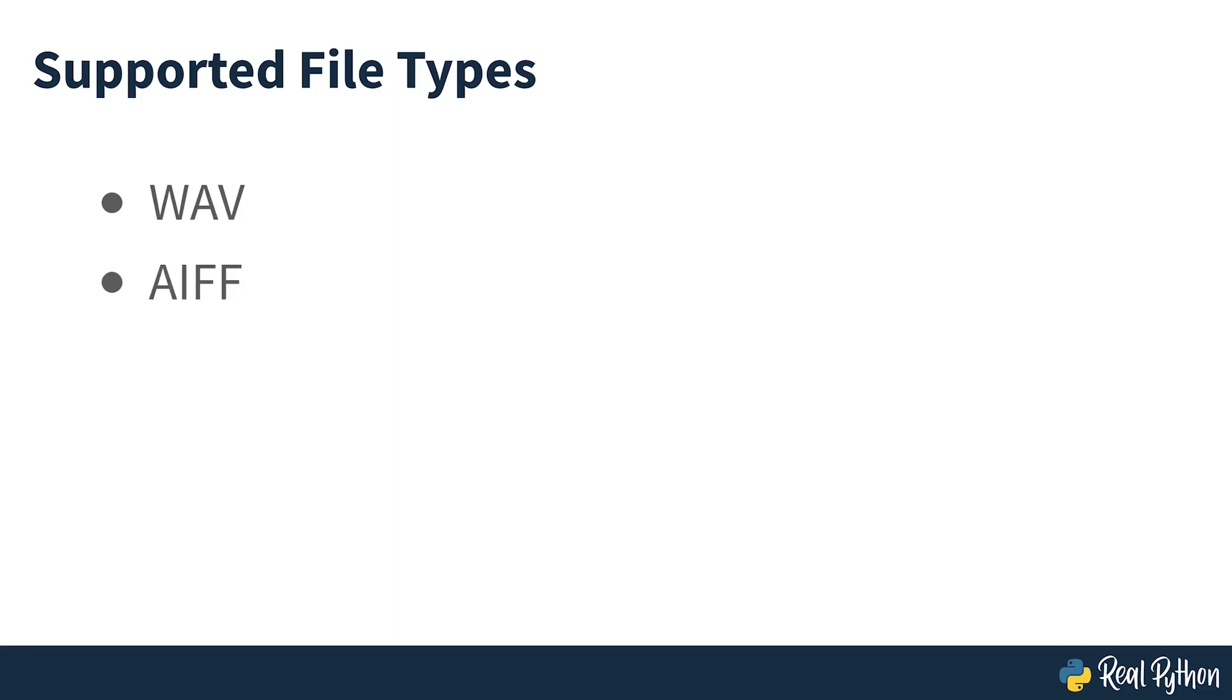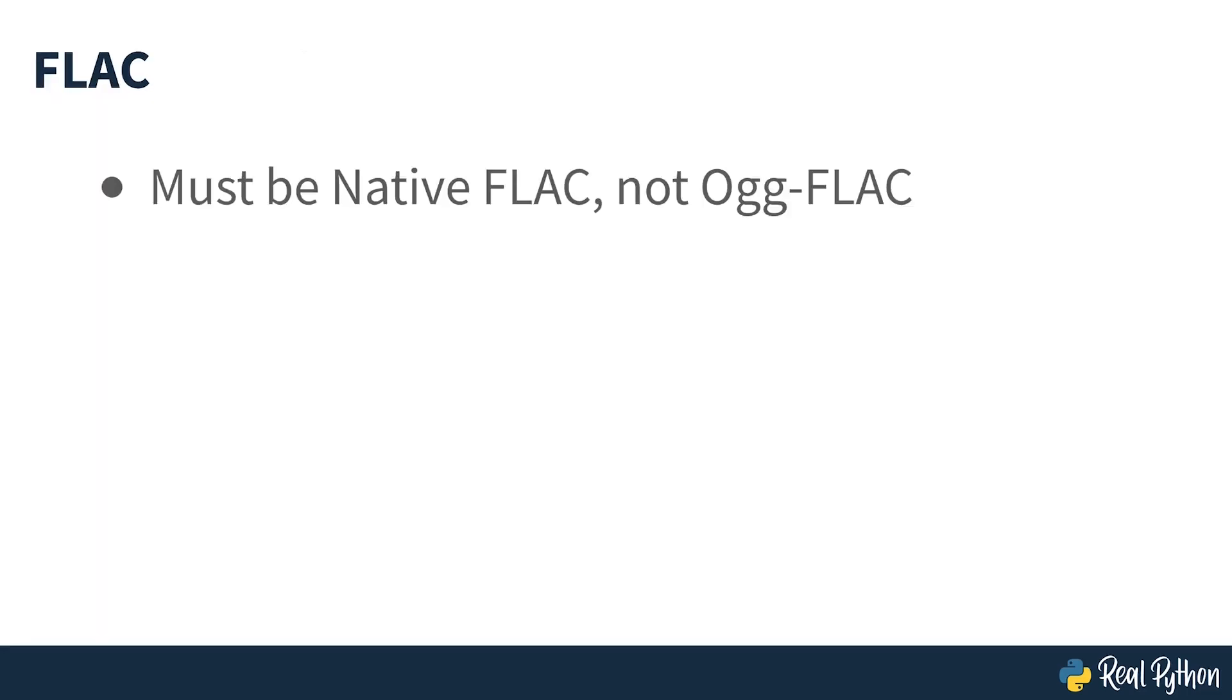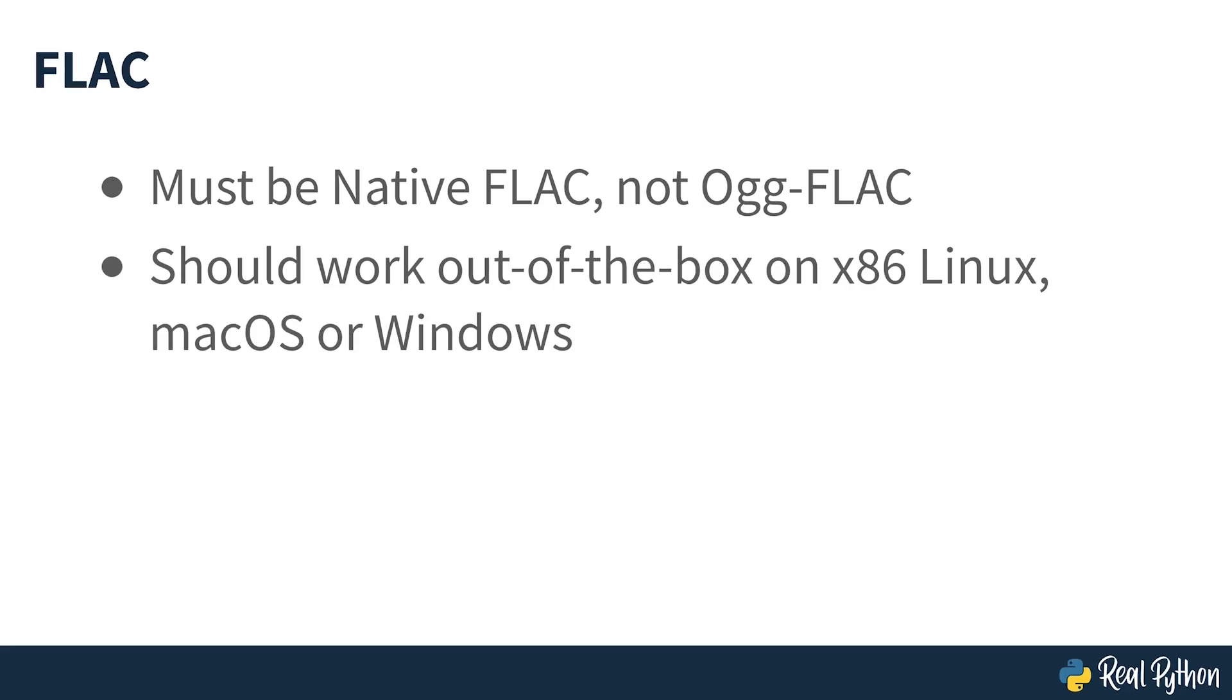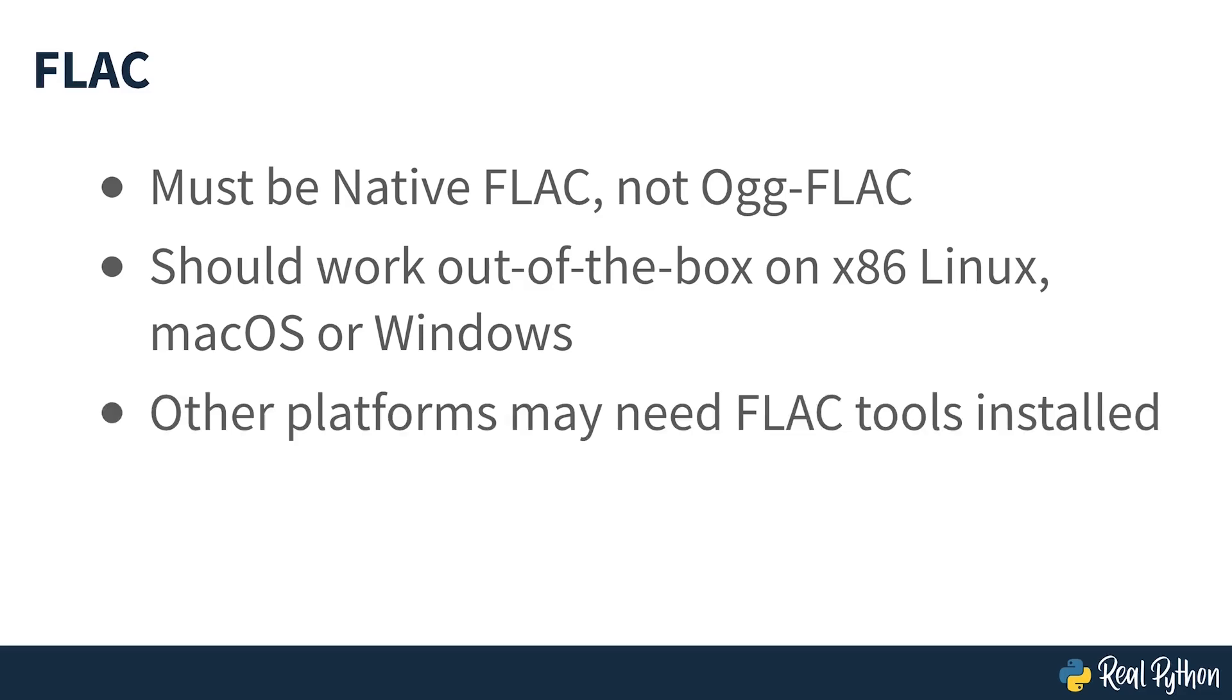Currently, Speech Recognition supports the following file formats: Wave (which must be in PCM or LPCM format), AIFF, AIFFC, and FLAC (which must be native FLAC format; OGFLAC is not supported). If you're working on an x86-based Linux, macOS, or Windows machine, you should be able to work with FLAC files without a problem. On other platforms, you'll need to install a FLAC encoder and ensure you have access to the FLAC command line tool.